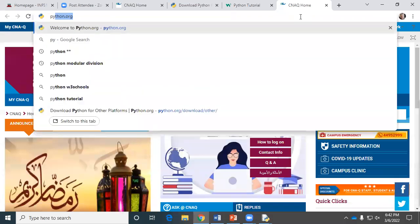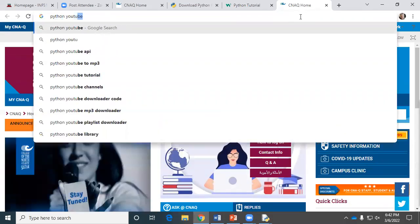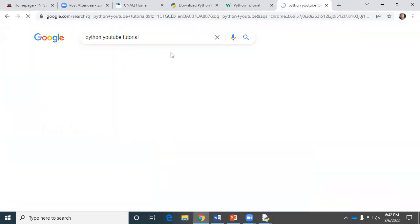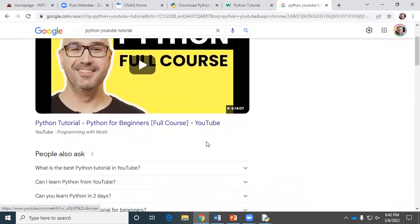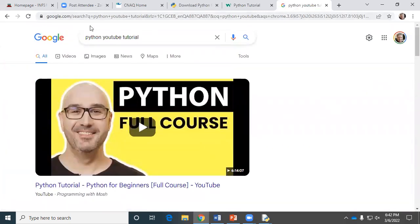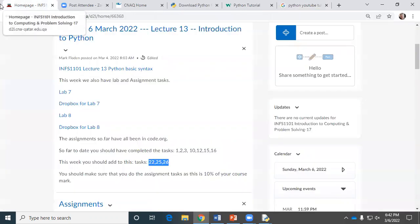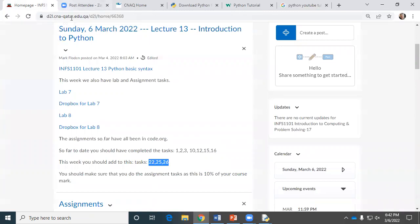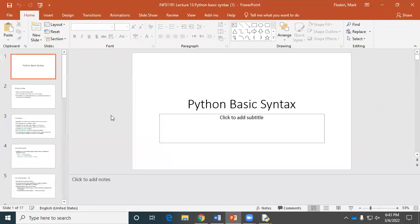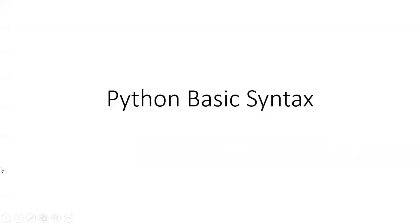Another big help, if you're really serious about learning Python, is YouTube. You can search for Python basics and find all kinds of Python courses that could be quite helpful to you, if you've got some time and don't mind watching videos. So have a look at that. Let's start on our lecture. We've only got a few slides today. We'll try and make it as painless as possible — basic syntax in Python.